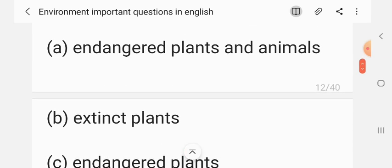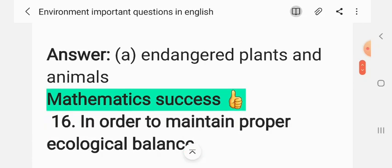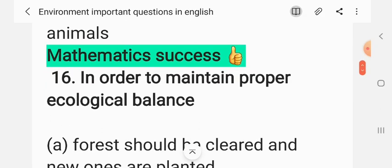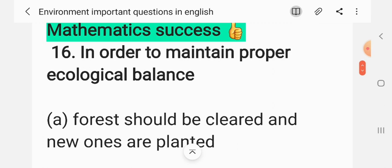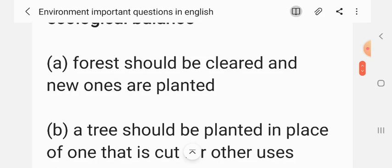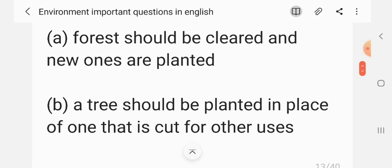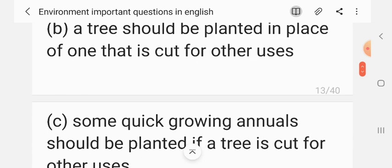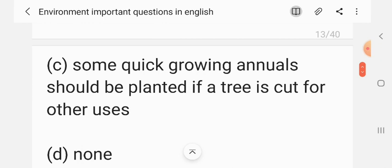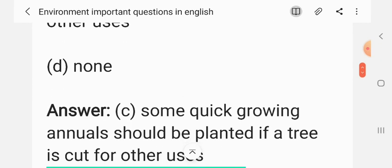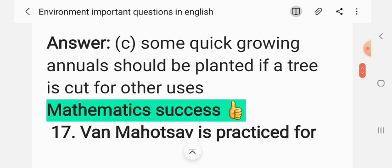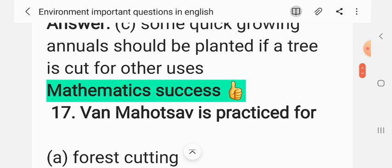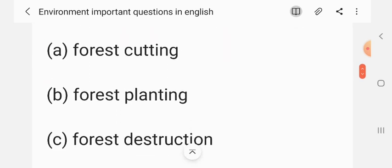We have discussed the Red Data Book in a previous video; please see it if you haven't. Question 15: In order to maintain proper ecological balance, if a tree is cut for other uses — (A) forest should be cleared and new ones planted, (B) a tree should be planted in its place, (C) some quick-growing annuals should be planted, (D) none. The correct answer is C: some quick-growing annuals should be planted.